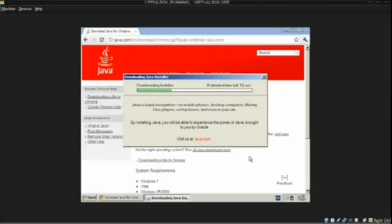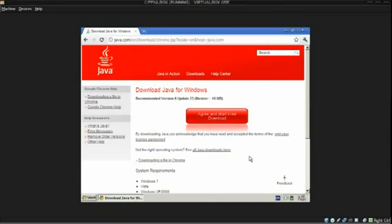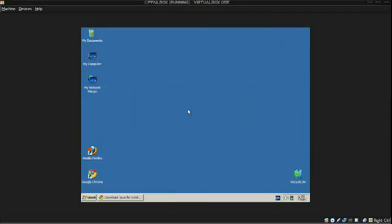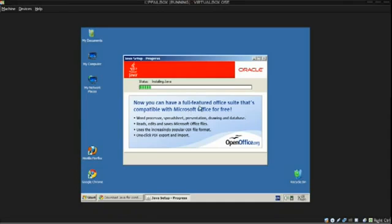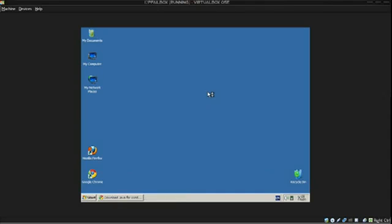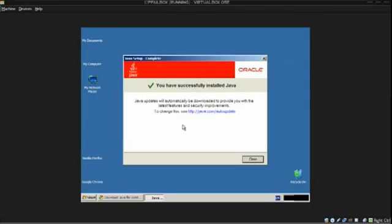Alright, so we're downloading it. Alright, now, we're installing it. Alright, it is installing the base files for Java. Okay, so it's not quite done yet. It's doing something, but now it is done. Okay, close.